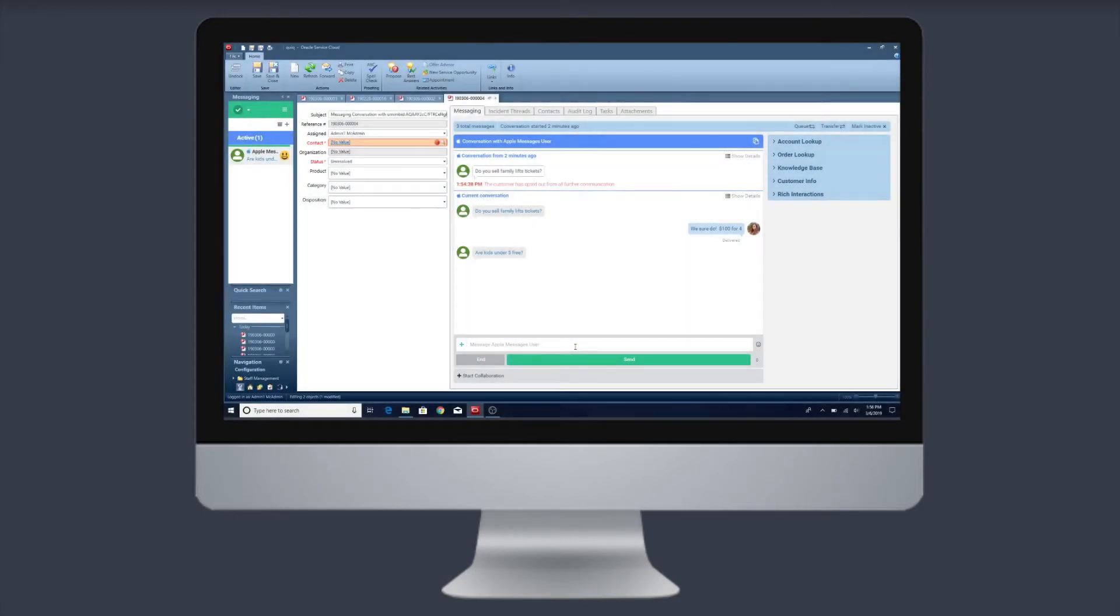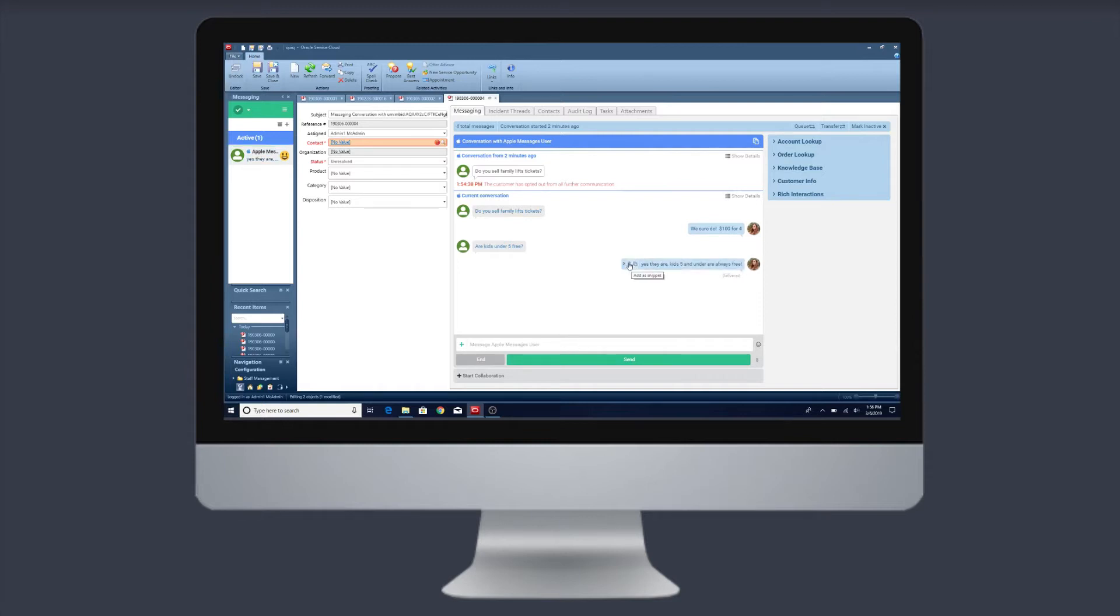Quiq allows Oracle Service Cloud to create incidents from social, text, and chat right from your current Service Cloud UI.